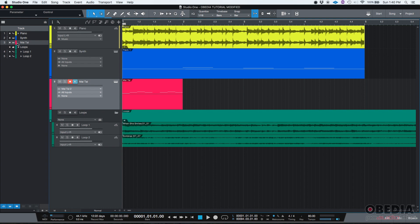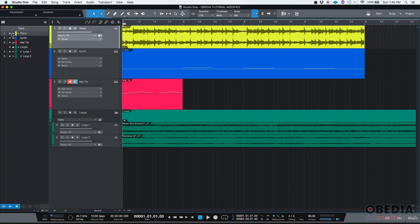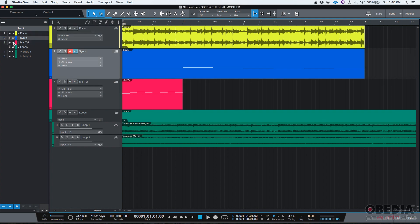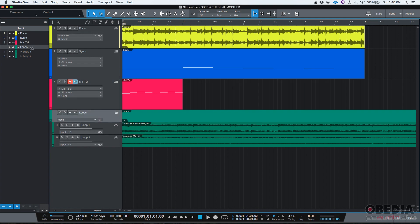This window also, or this tab, this track list tab also tells you the type of track that you're dealing with. For example, the first track, the piano, you can see that little icon that looks like a small sine wave that tells you that's an audio track. But then on the synth and the Mai Tai, you can see that little icon that looks like a little piano that tells you that's a virtual instrument. And then you can see for example the loops track. You see a little folder that tells you that's a folder track.